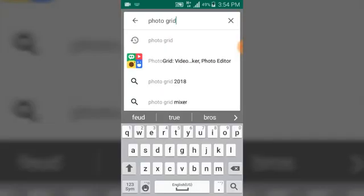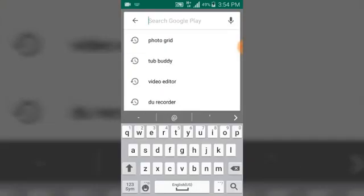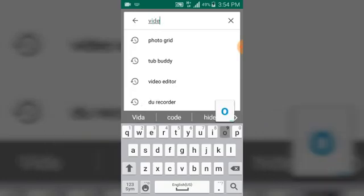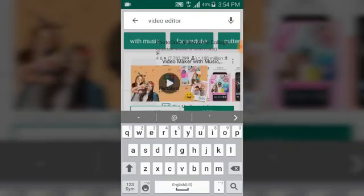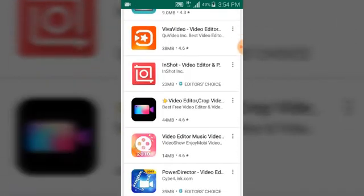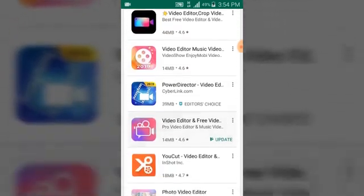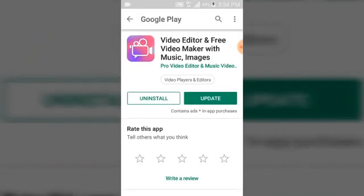Just go ahead and cancel. Let me go ahead and cancel my previous search. Search video editor, then scroll down to the next. This is the one I'm making use of, which is actually video editor and free video and free video maker with music and images.